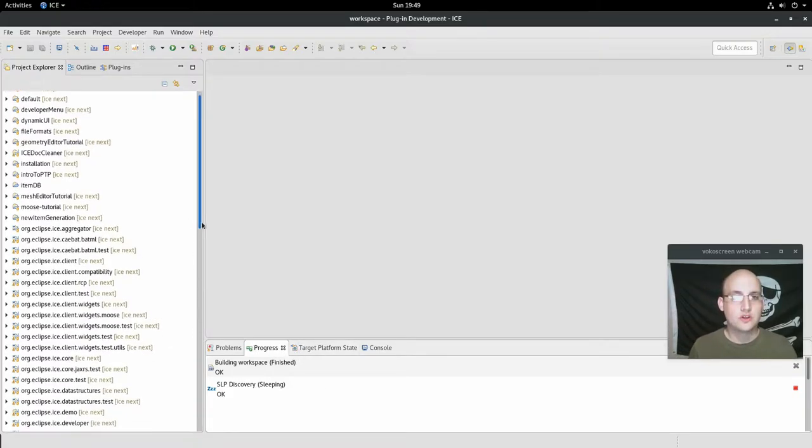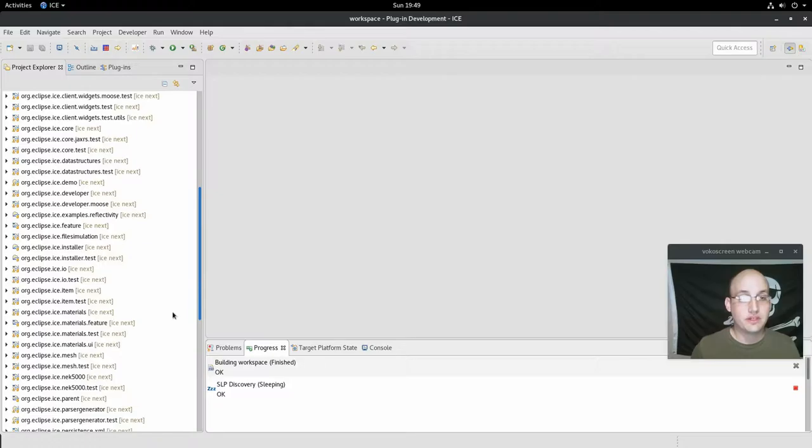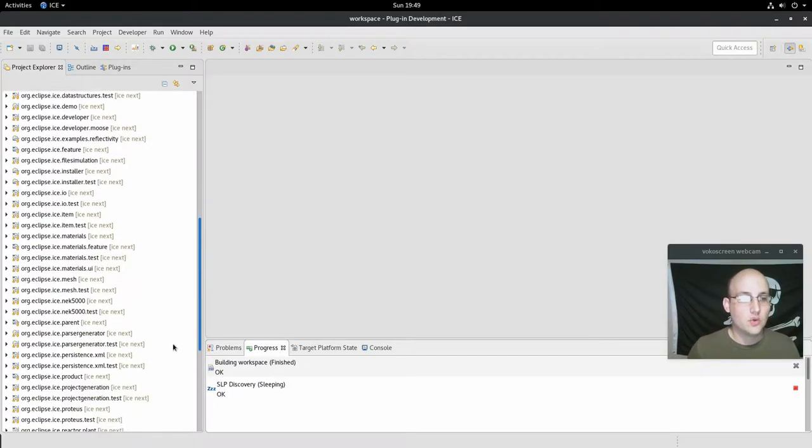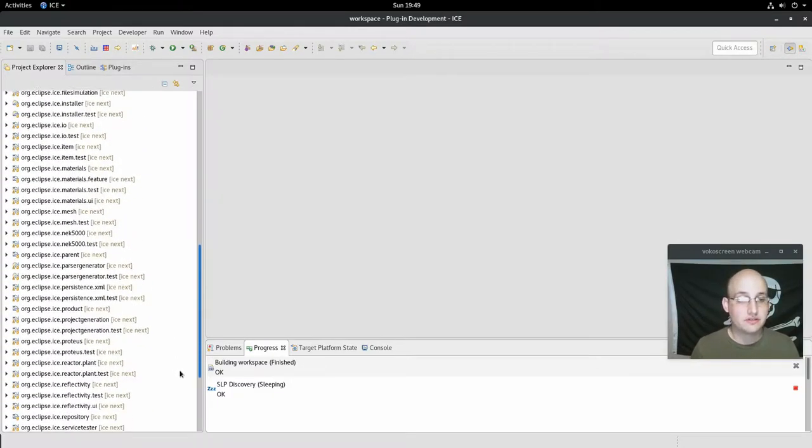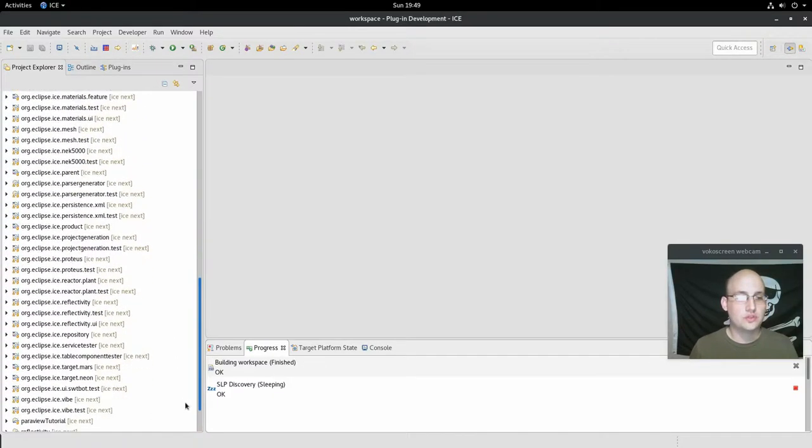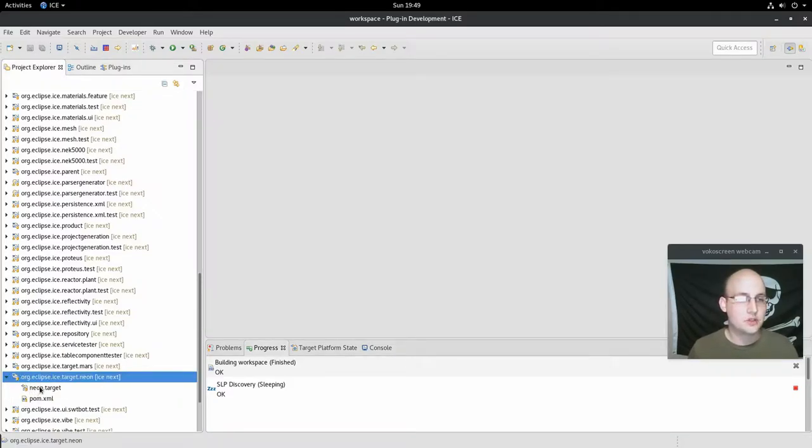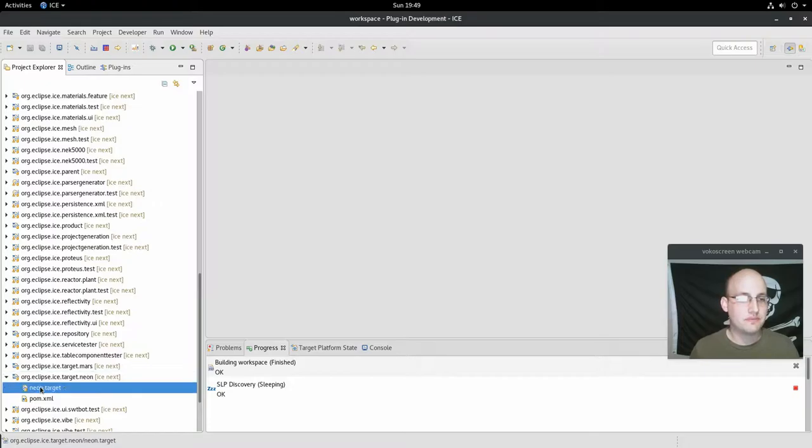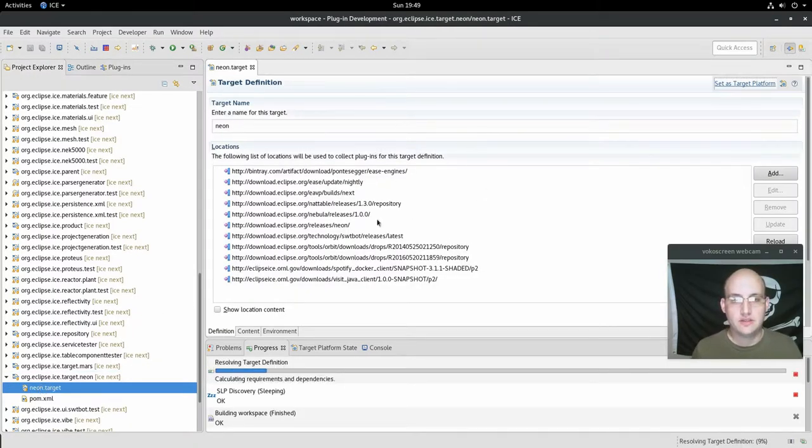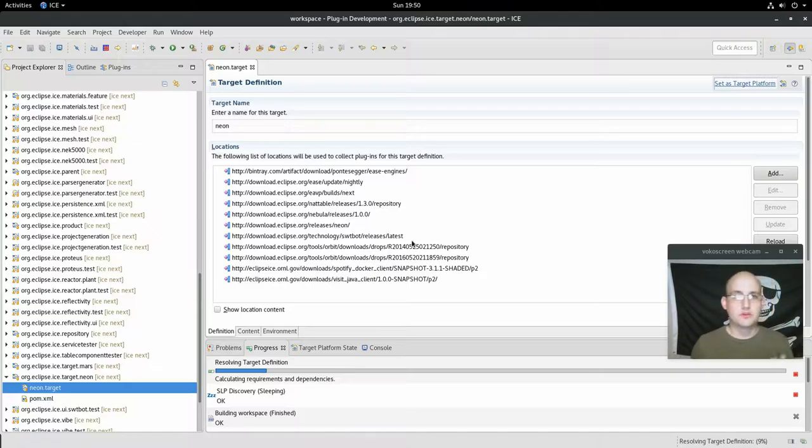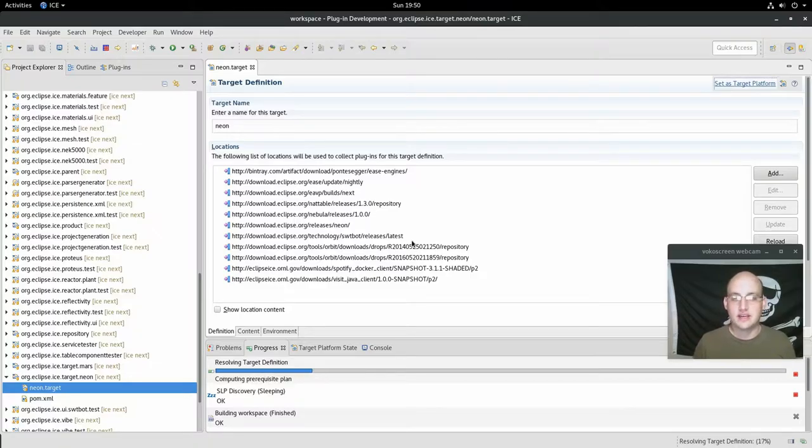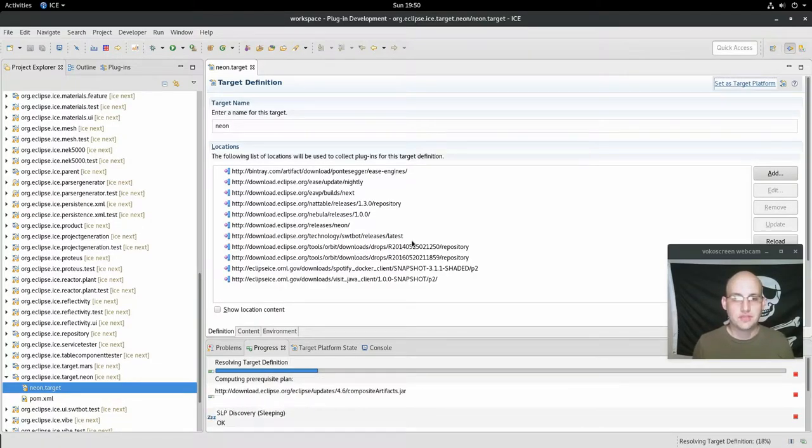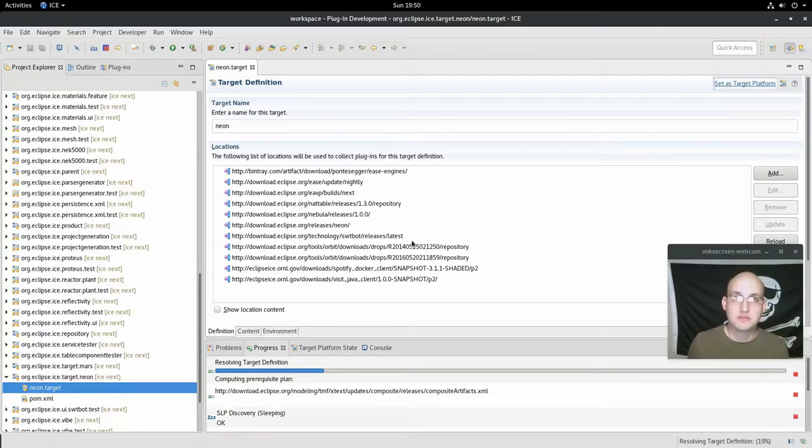So before we can launch the core service, now that we have everything checked out, we need to set the target, the build target. Scroll down to org.eclipse.ice.target.neon, expand that, pop open the neon target in the menu. I ran this earlier so it might resolve quickly for me. If this is the first time you're doing it in a new build of ICE, it can take five or ten minutes or so. This one's running pretty quick because it's already downloaded all the bundles previously.